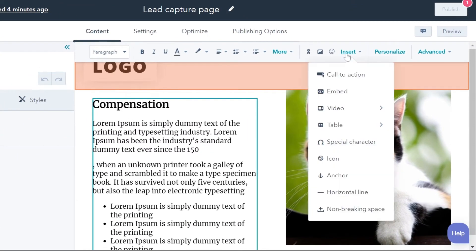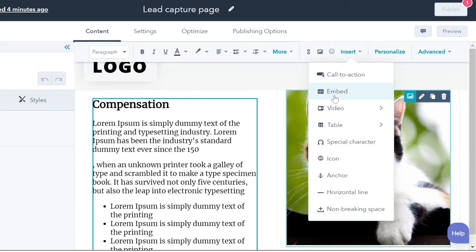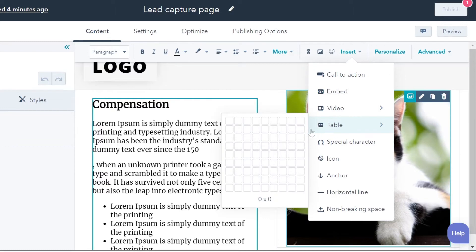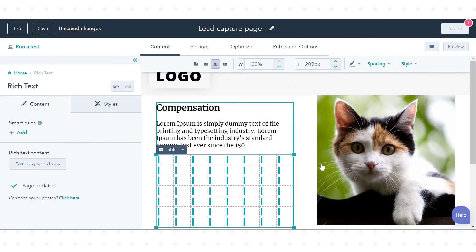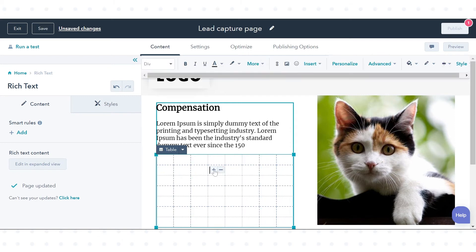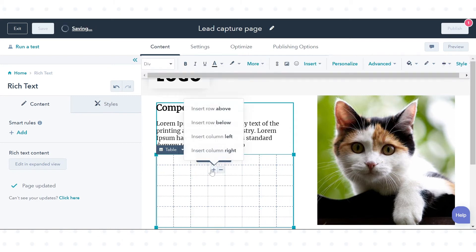In the rich text toolbar, click the Insert drop-down menu and hover over Table. On the grid, select the dimensions for the table. To insert a row or column, click a cell, then click the plus symbol and insert cells. Select the location of your new row or column.